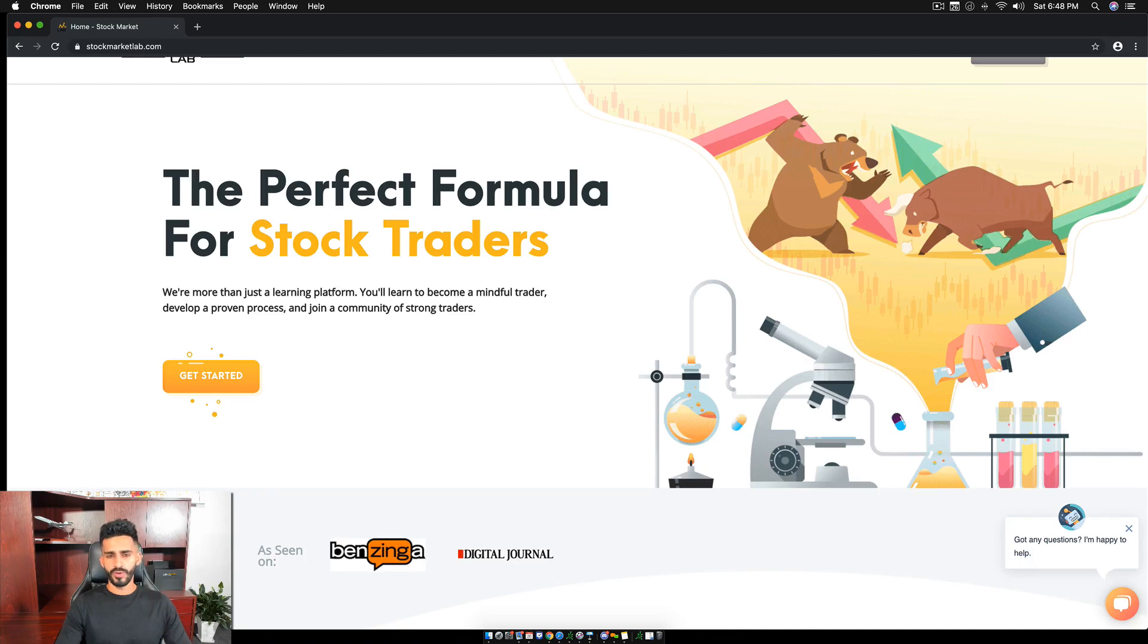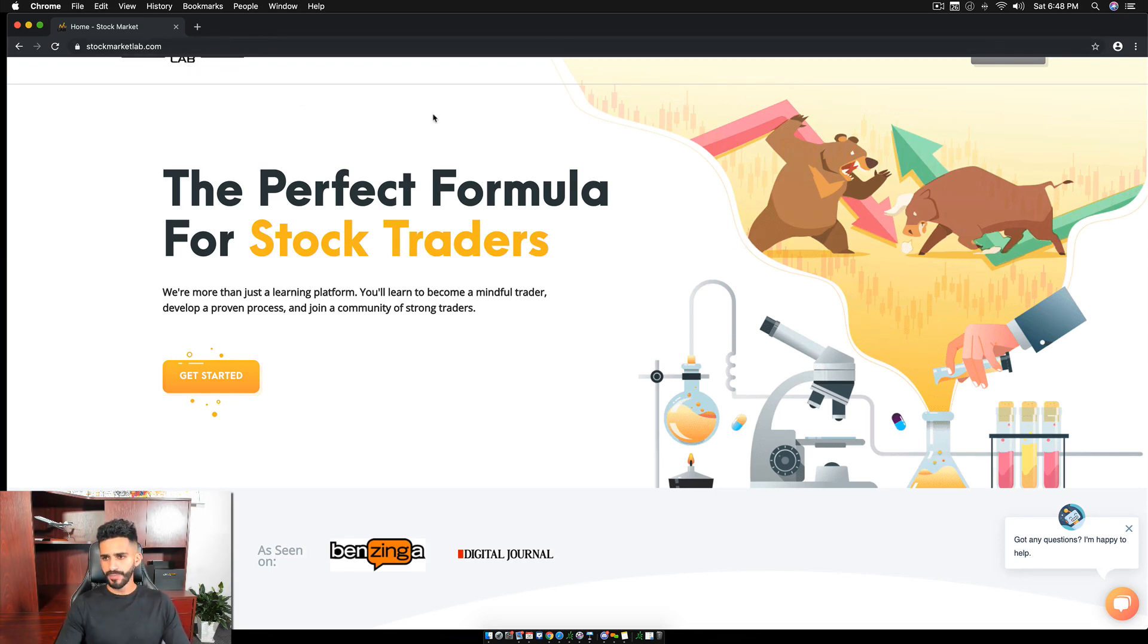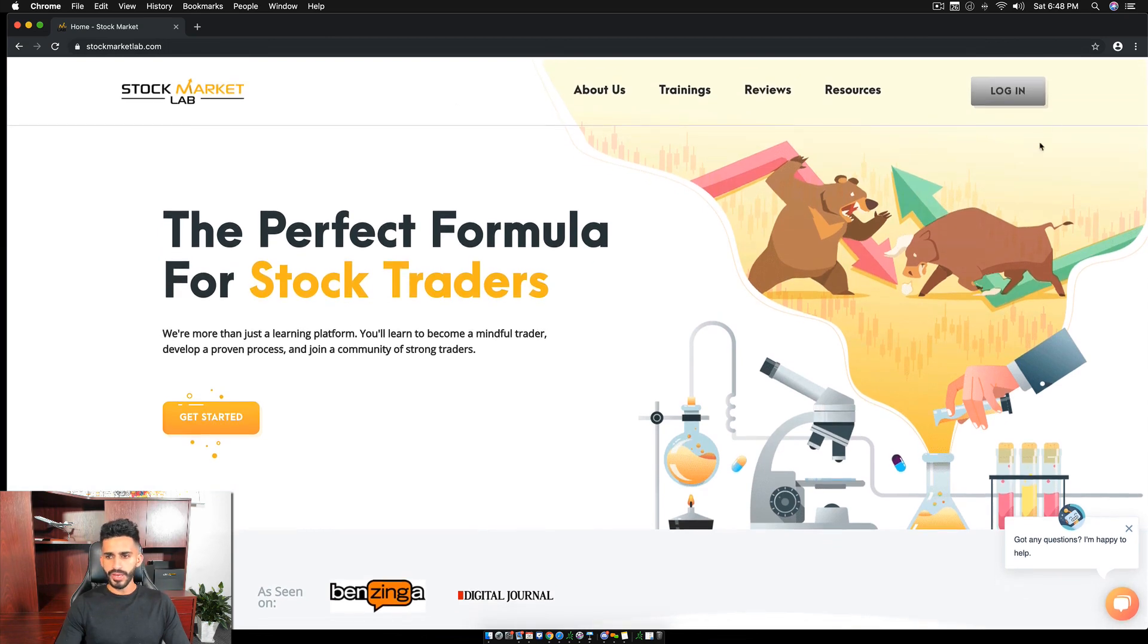What is going on everyone? So in this video, I'm going to walk you through our traders forum. To access the traders forum, you go to stockmarketlab.com and then when you get here, you log in.